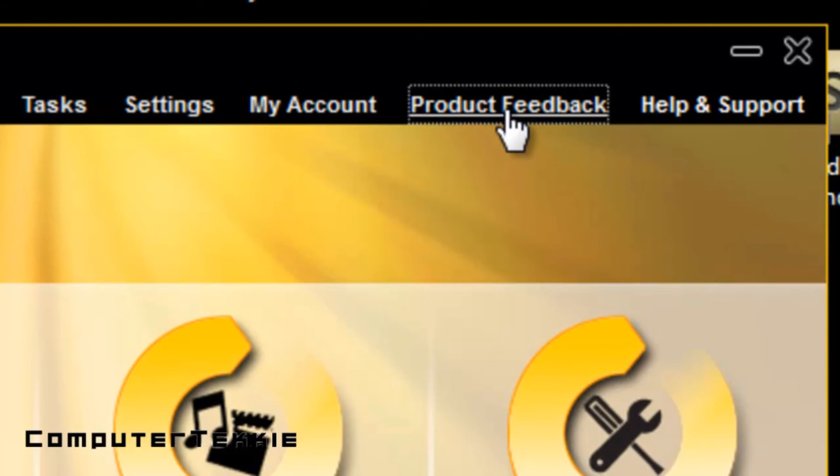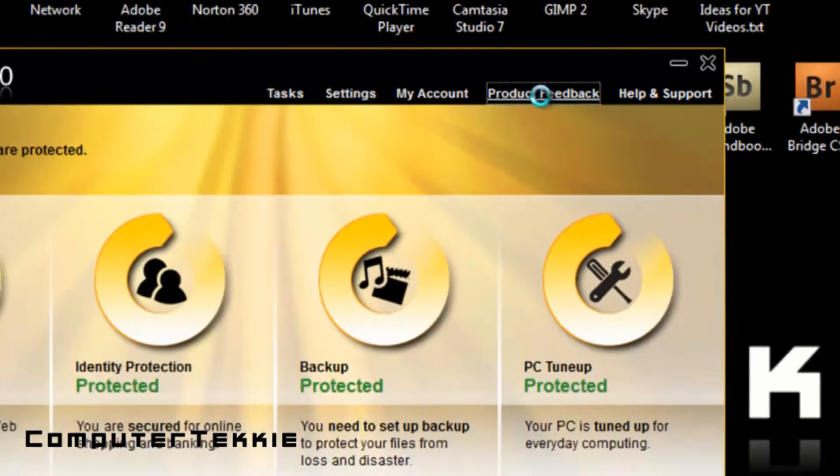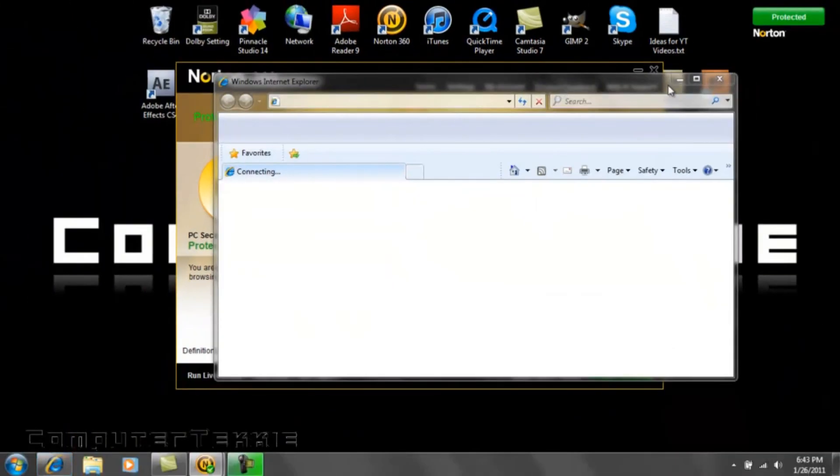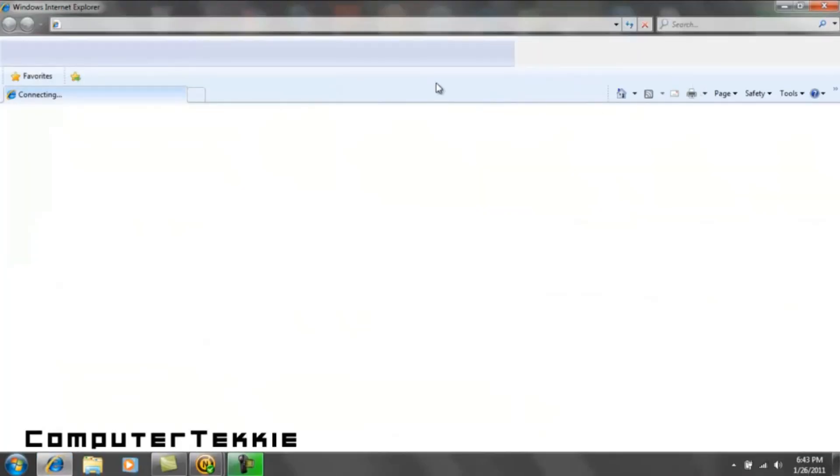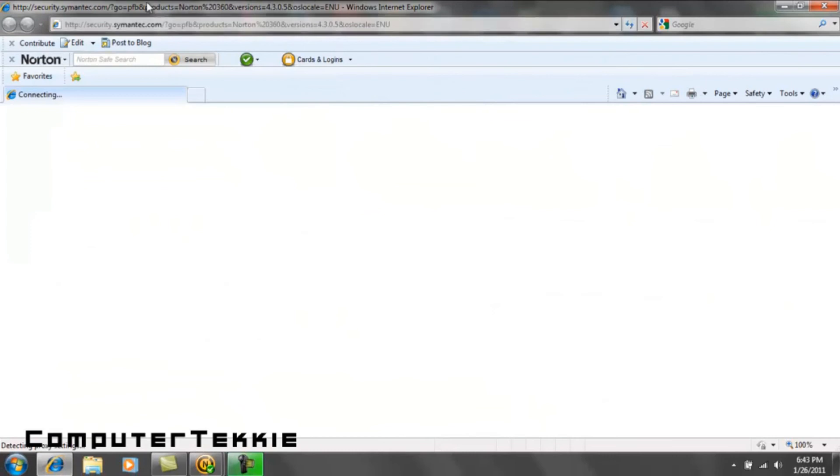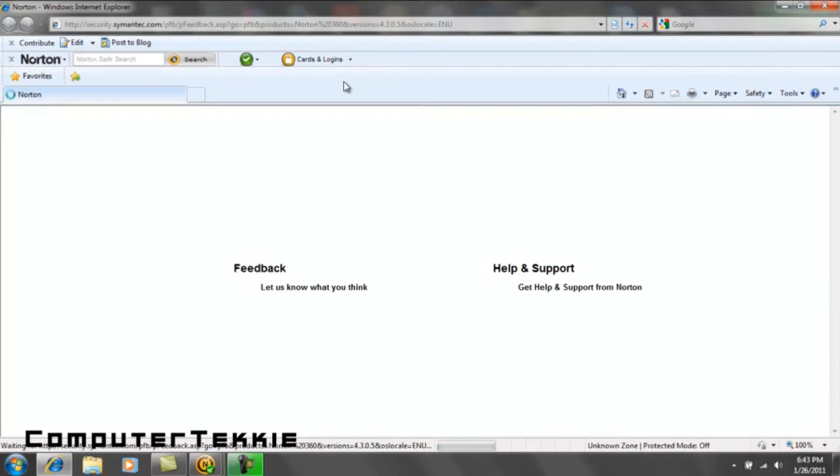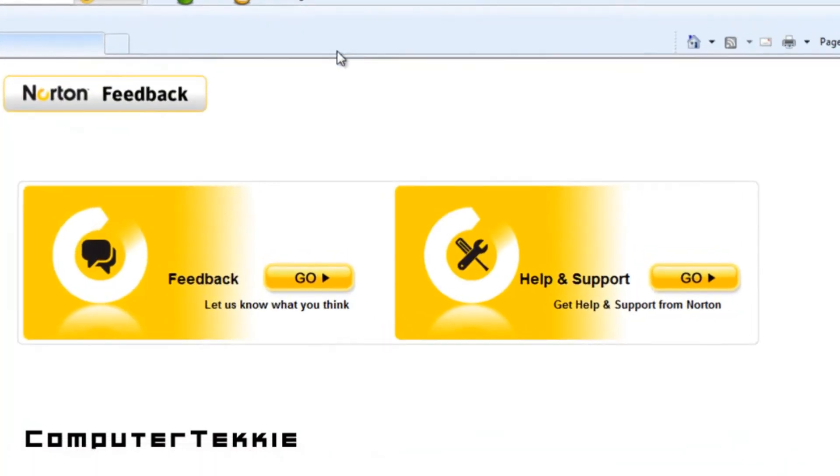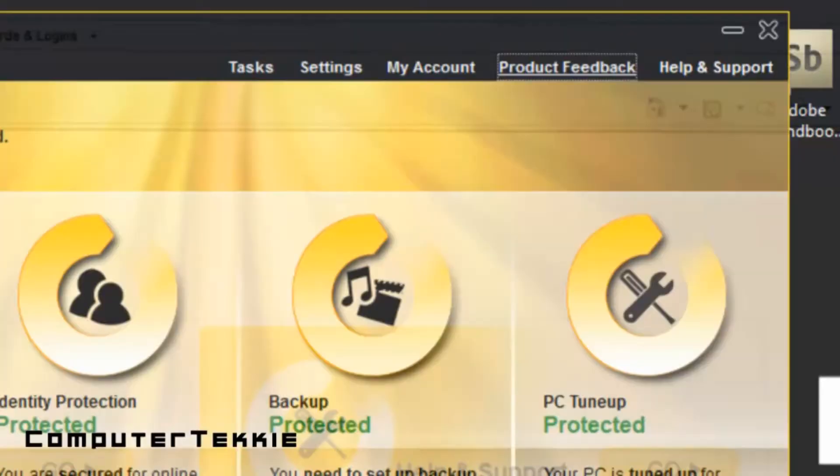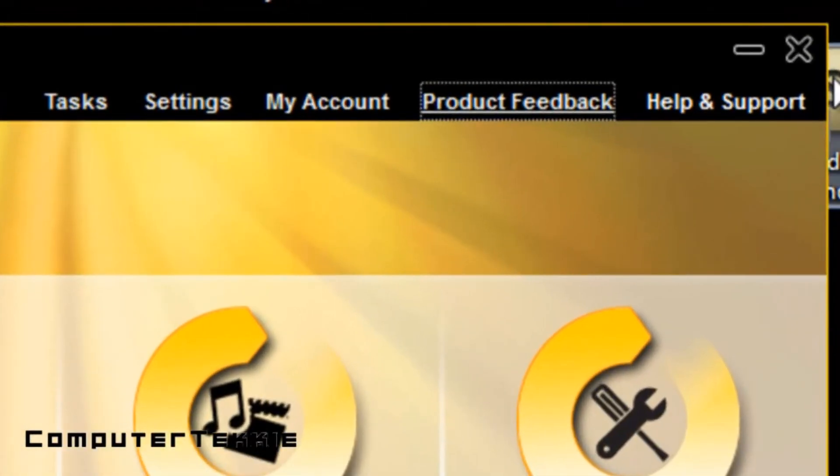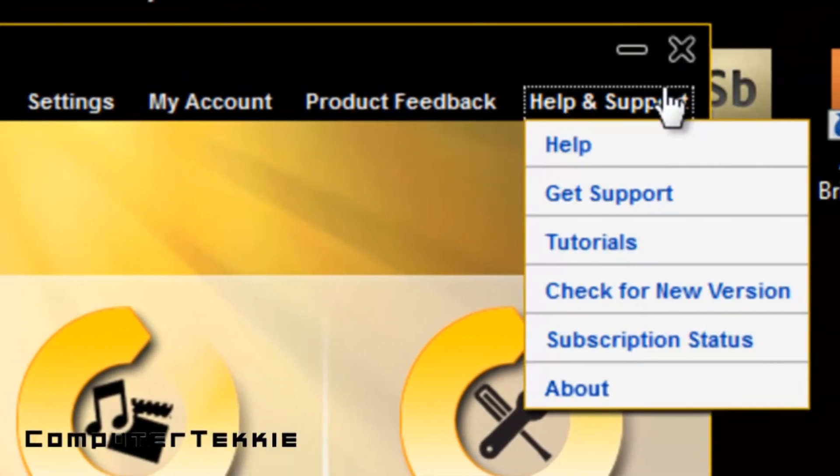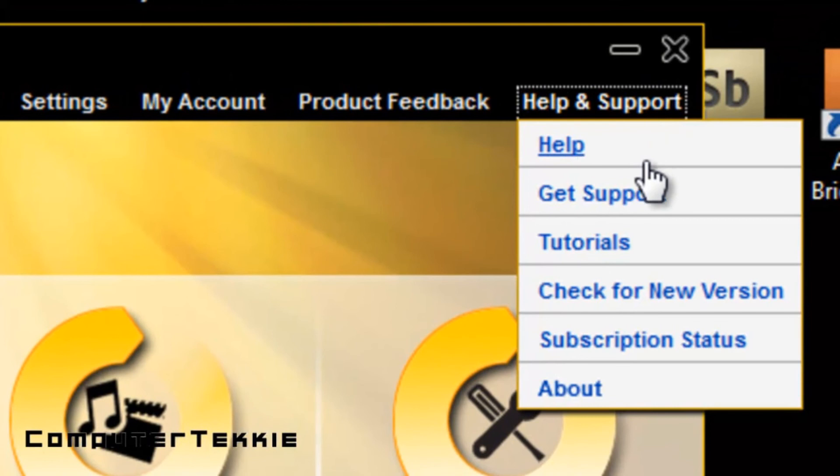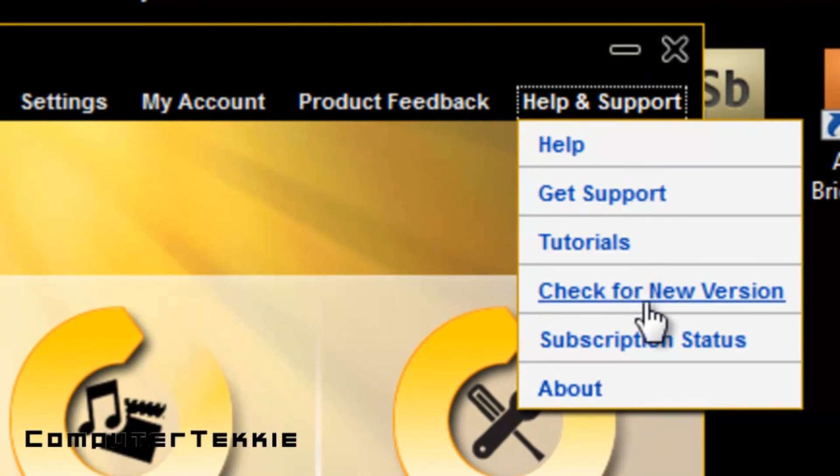Product Feedback, if you click on this, it will open up a Windows Explorer window, and it will send you to Norton's website, or Symantec's website, where it allows you to give them feedback on how it's working, and you can also get help and support from online, which you automatically buy when you buy it. And then you have help and support, tutorials, get support, help, etc.